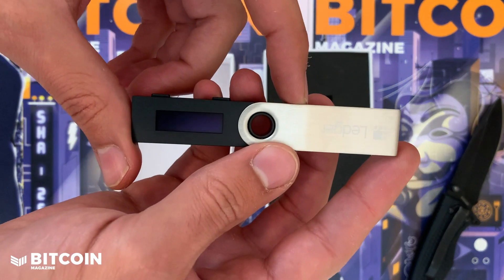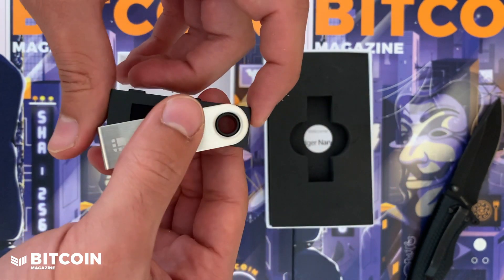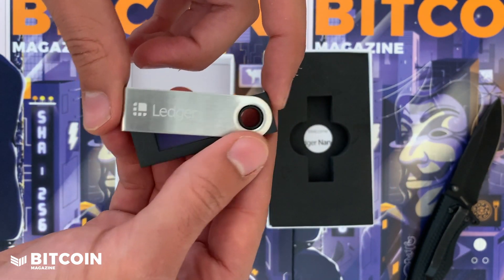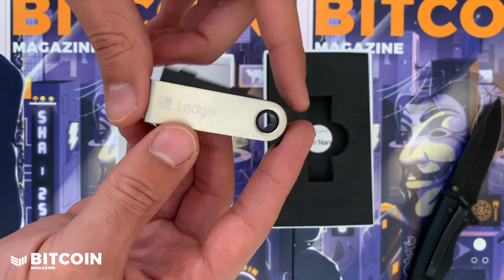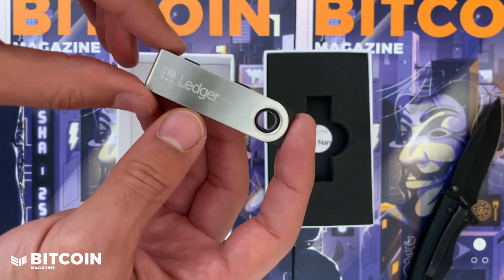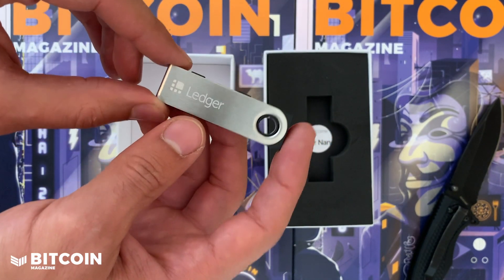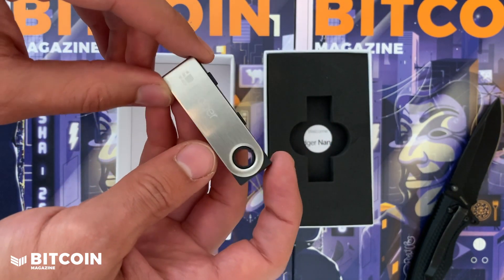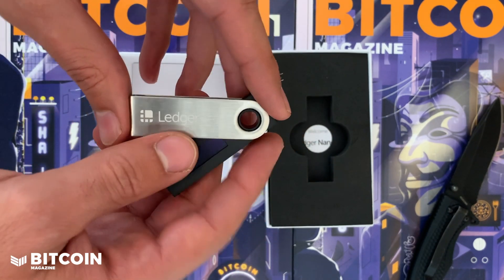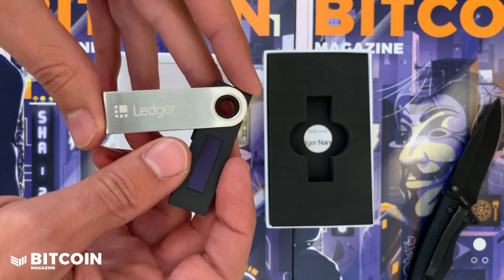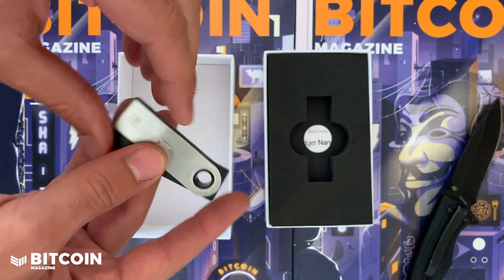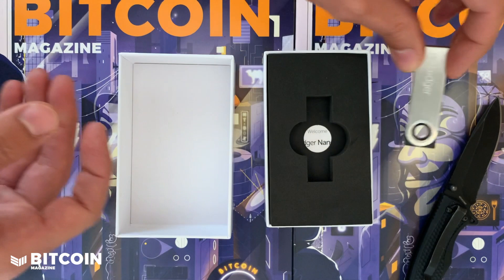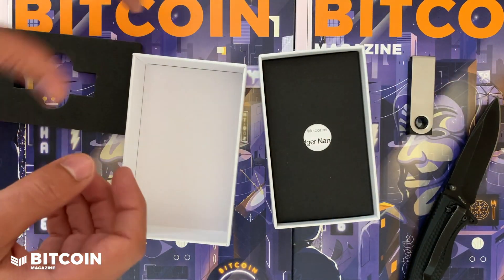The form factor kind of looks like an old school USB stick. I think that's why a lot of people like it because it was a very familiar form factor, especially early on in the crypto days, especially 2016-2017. This is probably the most popular wallet in the entire world right now in terms of the amount out there and amount used.